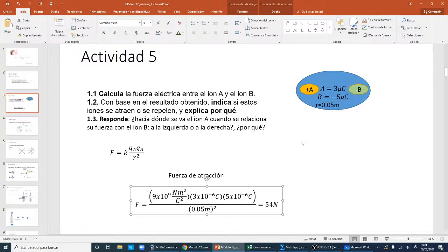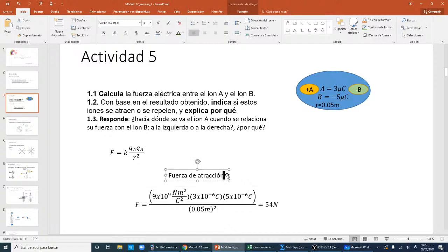Ahora dice: con base en el resultado obtenido, indica si estos iones se atraen o se repelen y explica por qué. El valor numérico solamente nos da la magnitud, cuánto mide en su intensidad. Pero la fuerza, ¿hacia dónde va? Ahora sí nos lo dicen los signos. Es una fuerza de atracción porque los signos son contrarios, y esa es básicamente nuestra explicación.